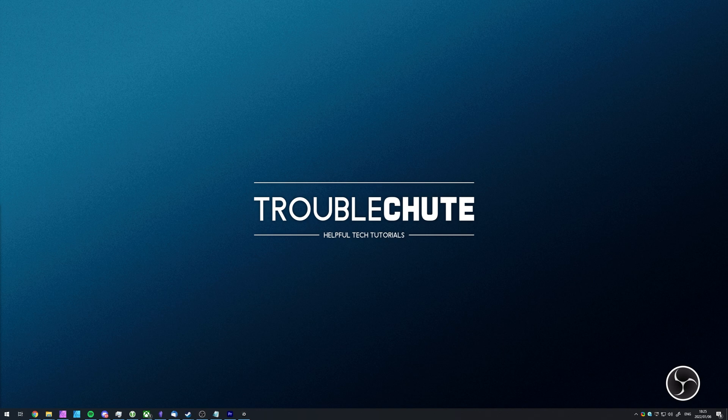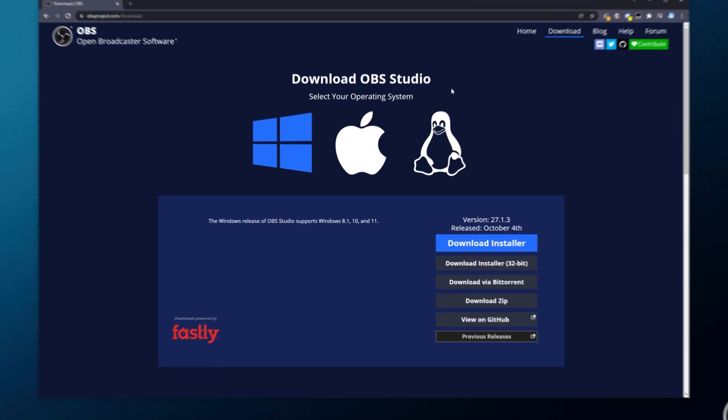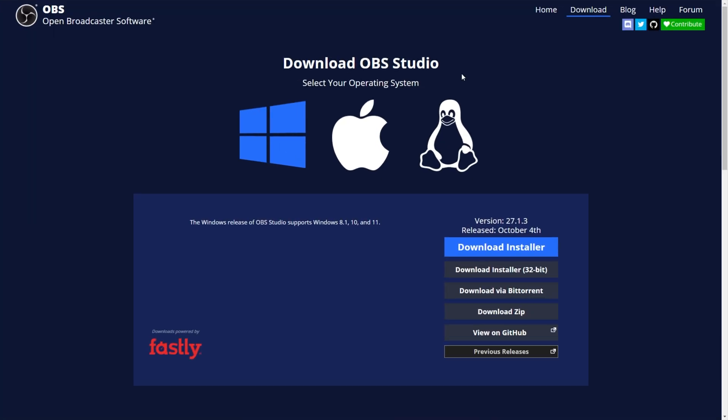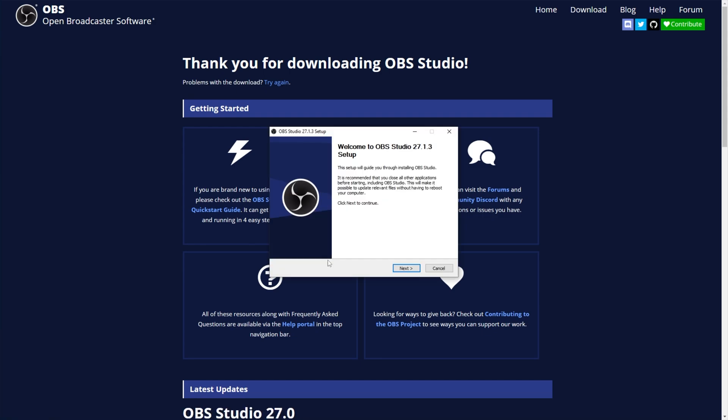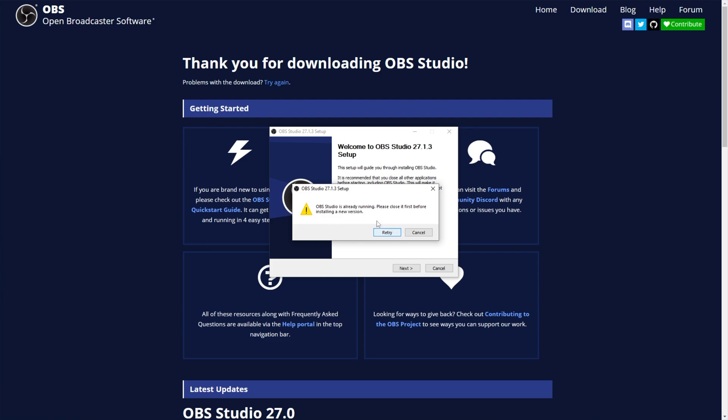So first of all, you'll need to download OBS Studio. In the description down below, you'll find a download link. Upon heading across to it, choose your operating system, in my case Windows, and then click Download Installer. When it downloads, click on it to open it up, click Yes when prompted for admin, and follow through with the installation steps.